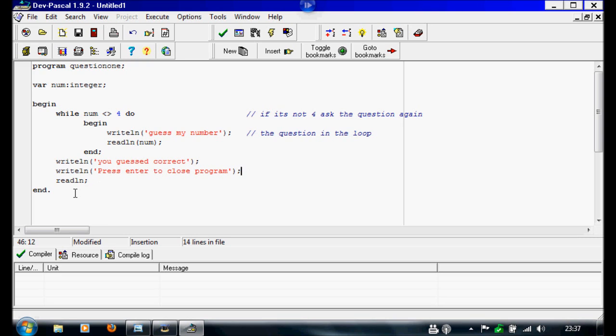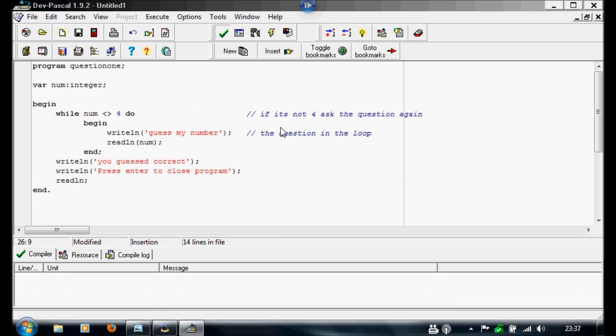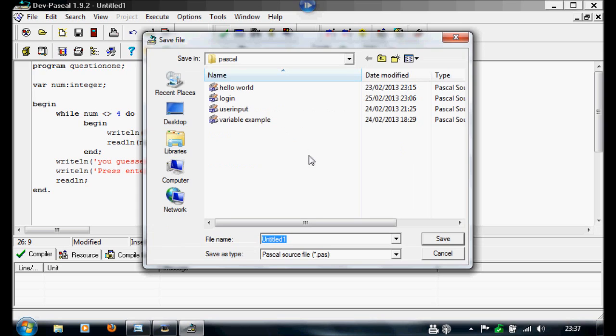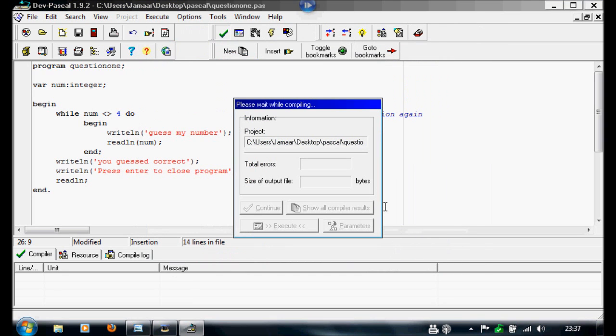And that's all that's to your loop, so now we're going to compile this, and I'm going to call this question1. Save it.